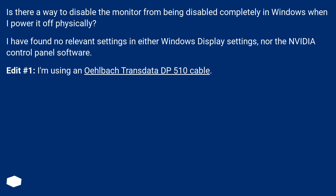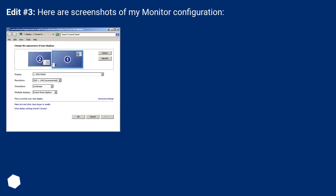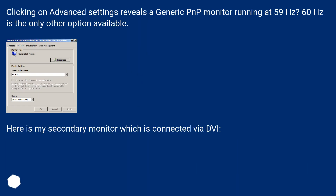Edit 1: I'm using an Eobox Transdata DP510 cable. Edit 3: Here are screenshots of my monitor configuration. Clicking on Advanced settings reveals a generic PnP monitor running at 59 Hz. 60 Hz is the only other option available.